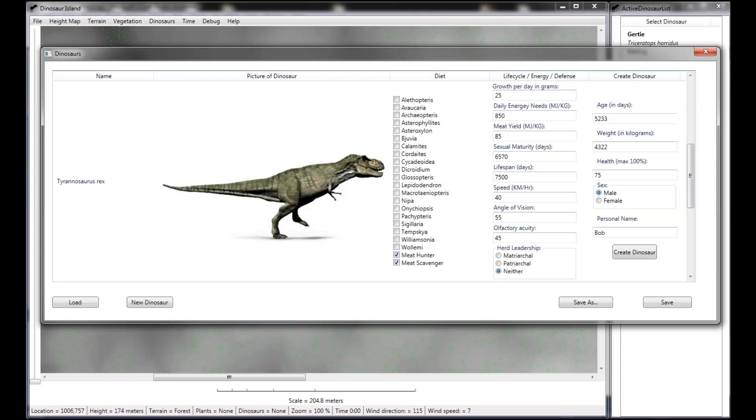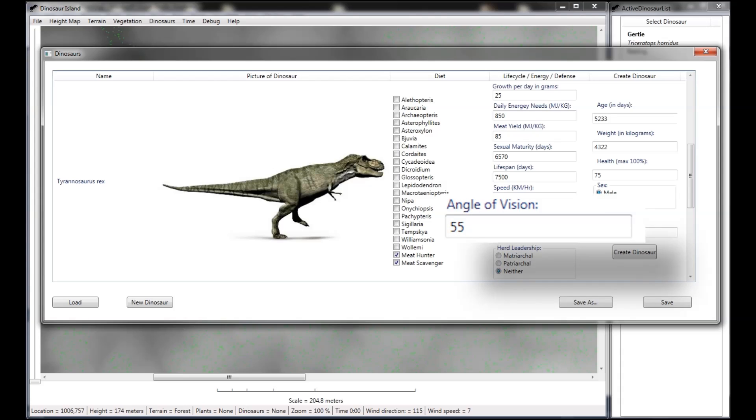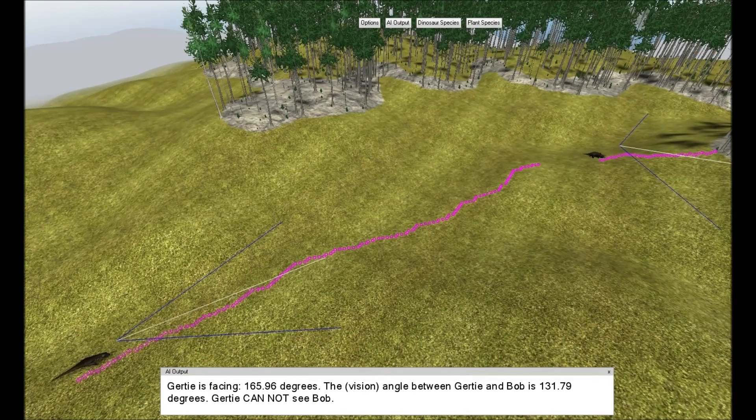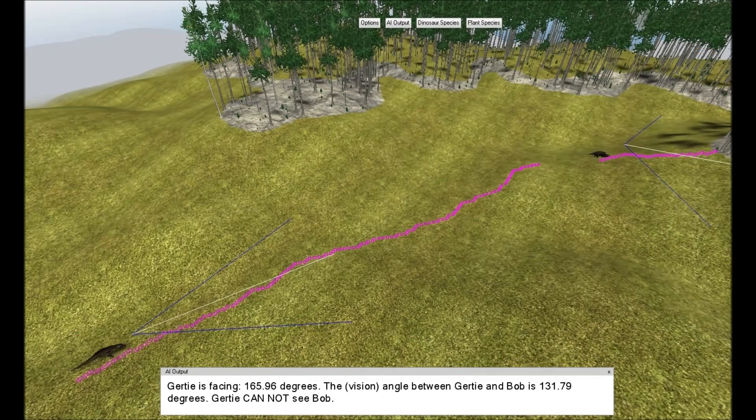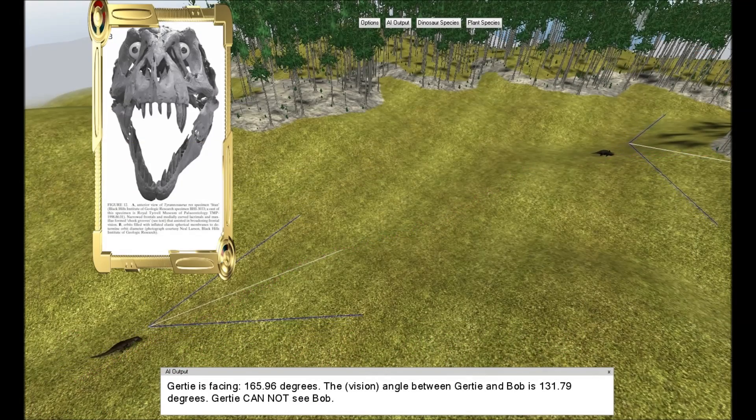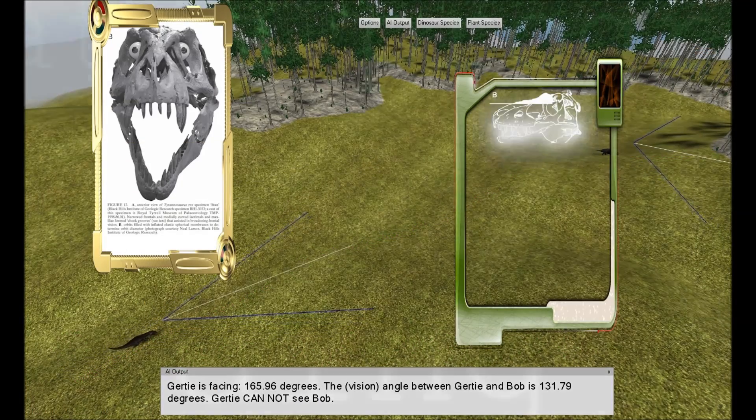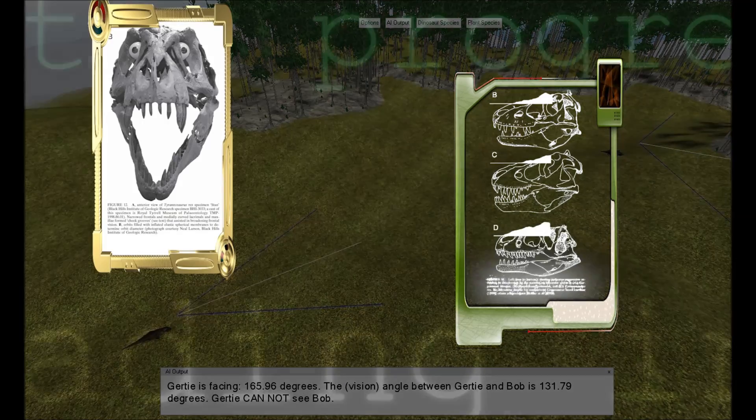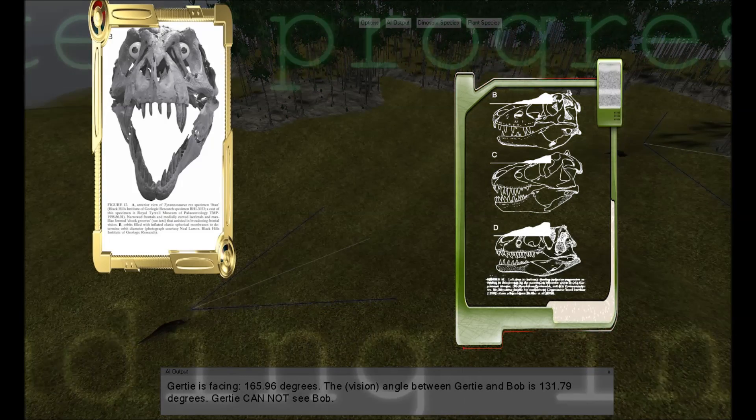In Dinosaur Island, important values that describe every dinosaur can be edited. For example, the angle of vision for Tyrannosaurus rex is preset to 55 degrees. This number was determined after reviewing published scientific articles and consulting with paleontologists.